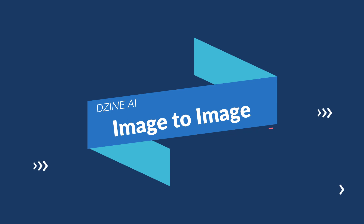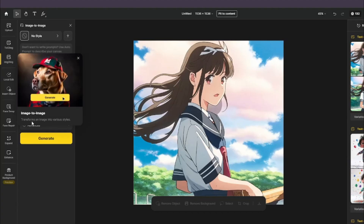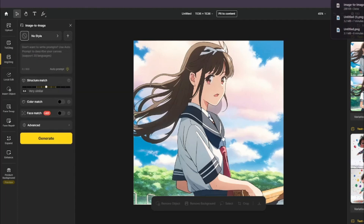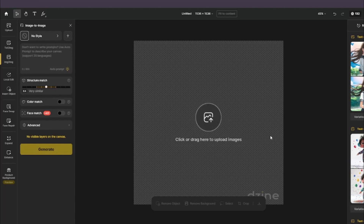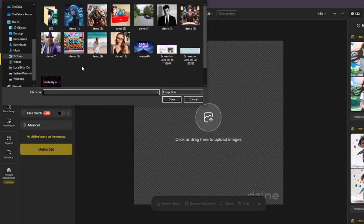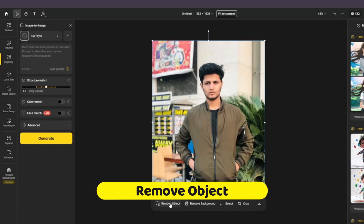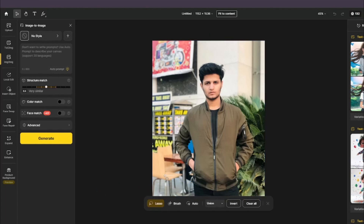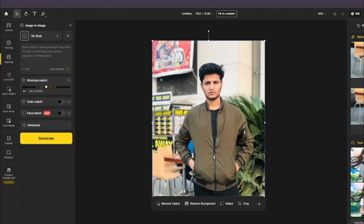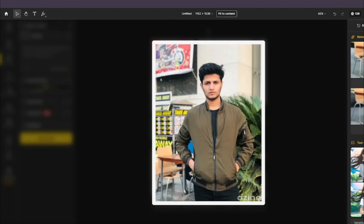Now testing image-to-image generation in design.ai, where you can transform an image into various styles. You upload your image to the canvas — I'm uploading a photo of myself. One additional feature is Remove Object: I circle the chair in my image, click Remove, and it generates four versions with the chair removed. The fourth one looks really good — with one click it's cleanly removed.